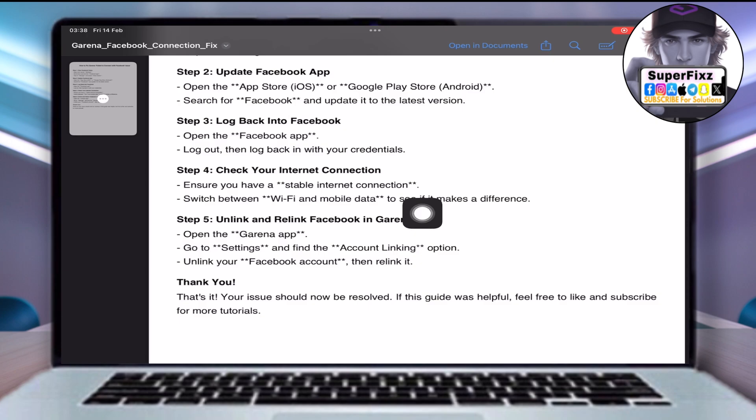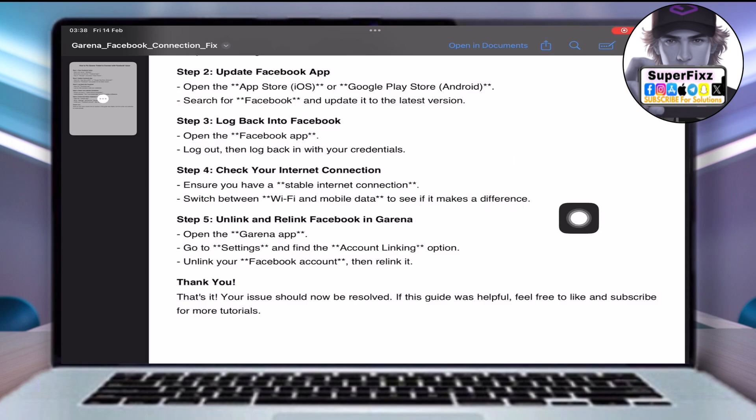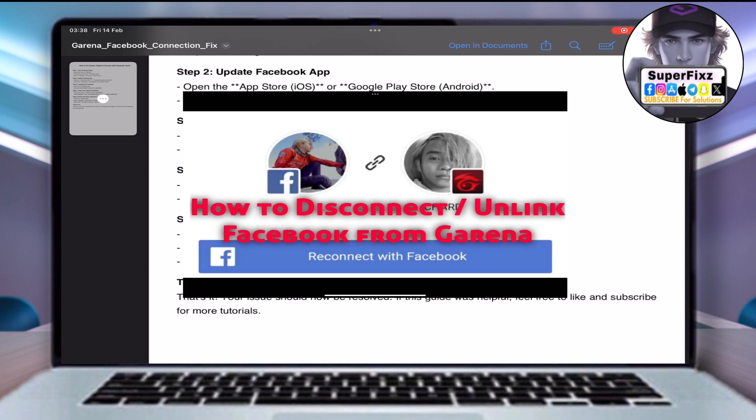Check your internet connection. Ensure you have a stable internet connection, and switch between Wi-Fi and mobile data to see if it makes a difference.